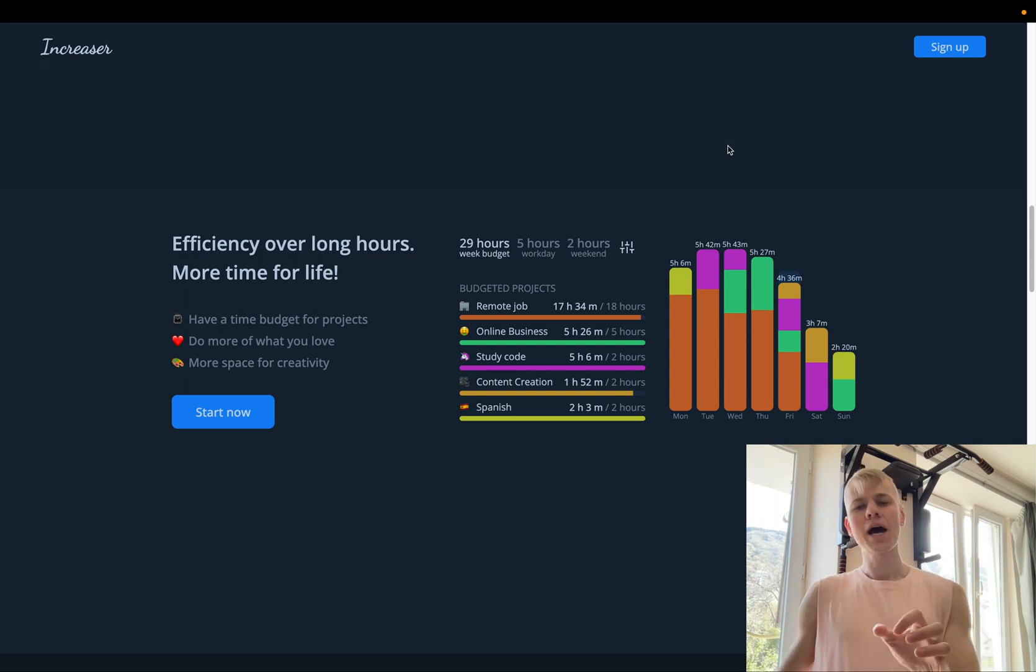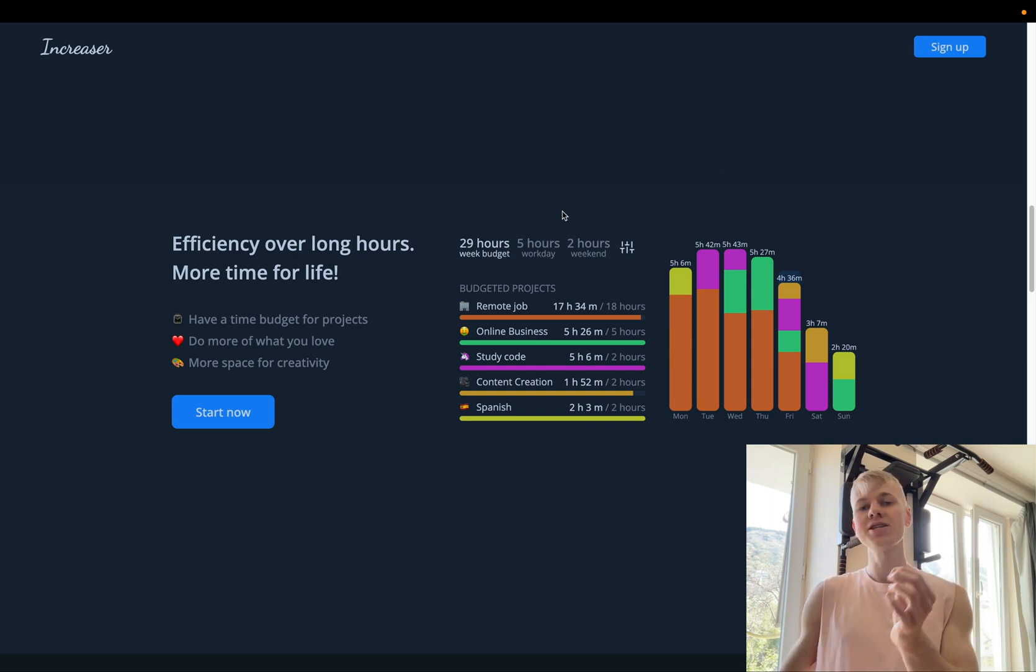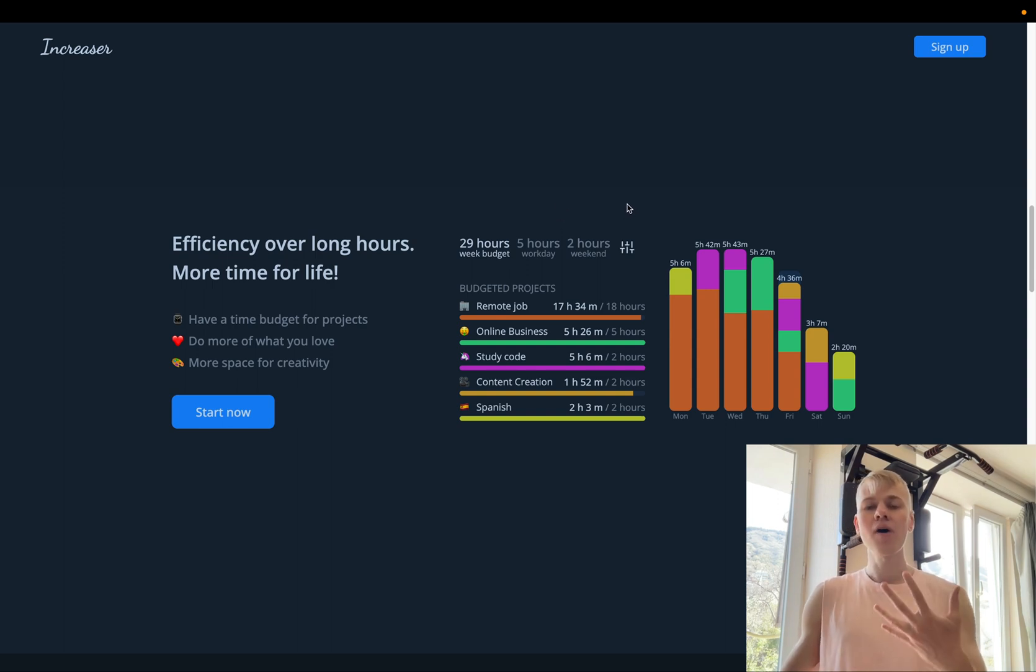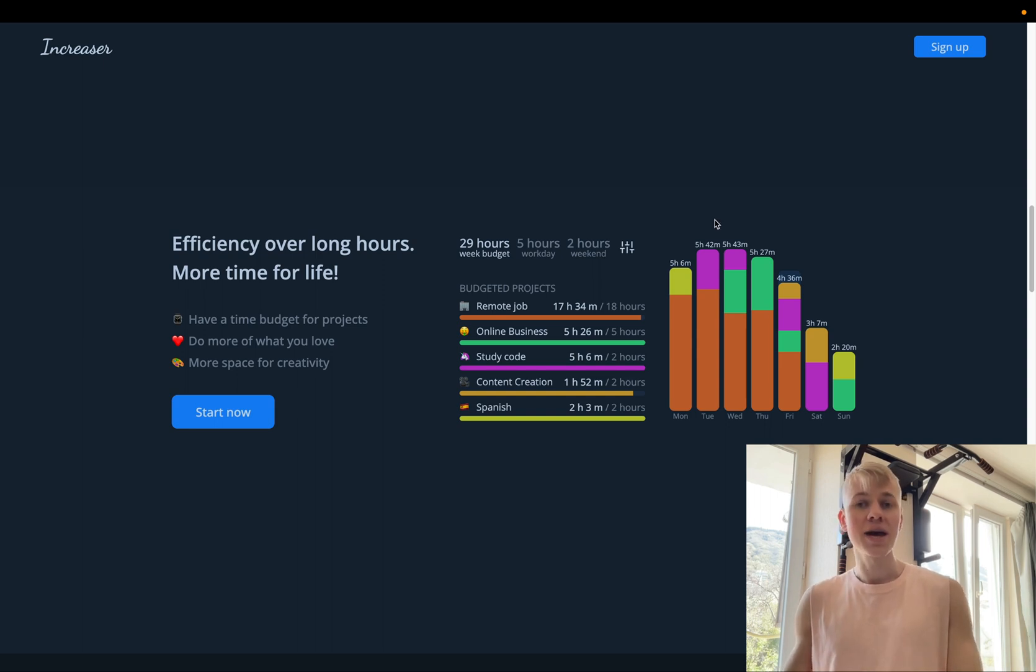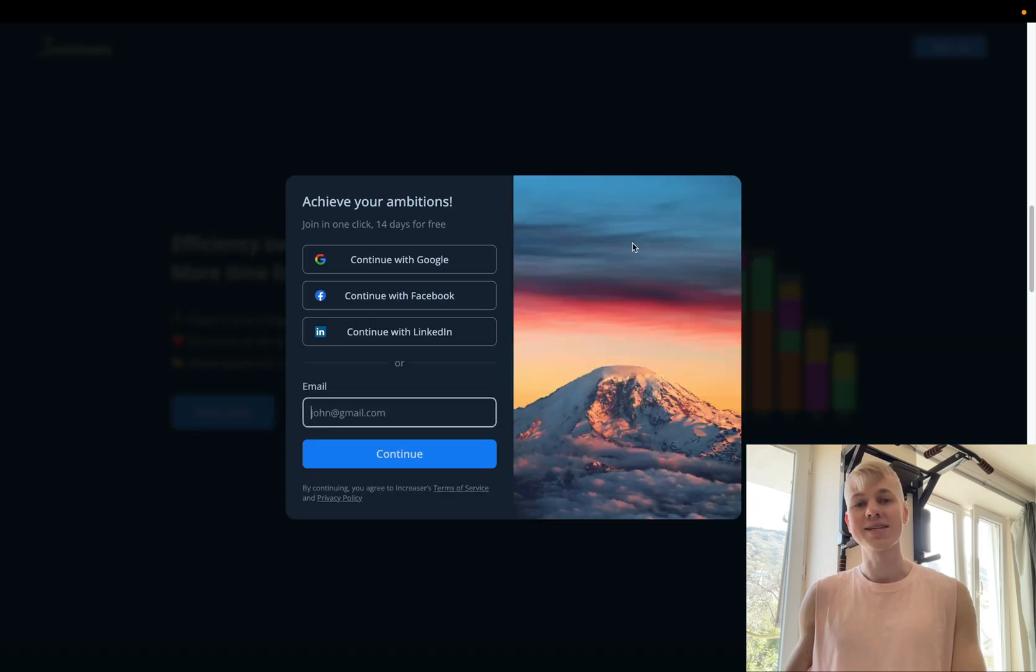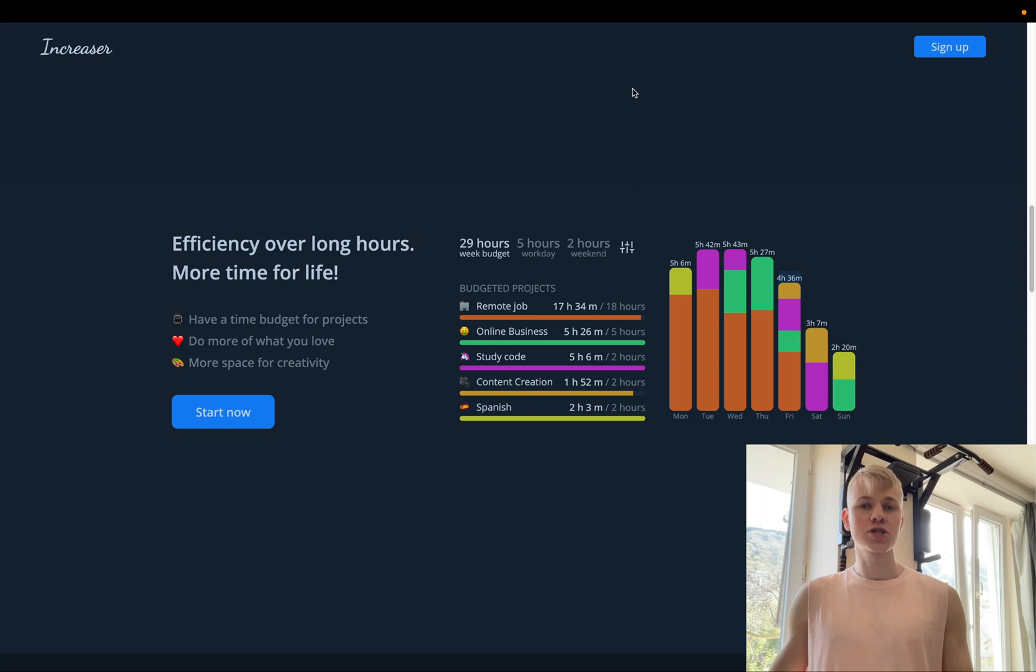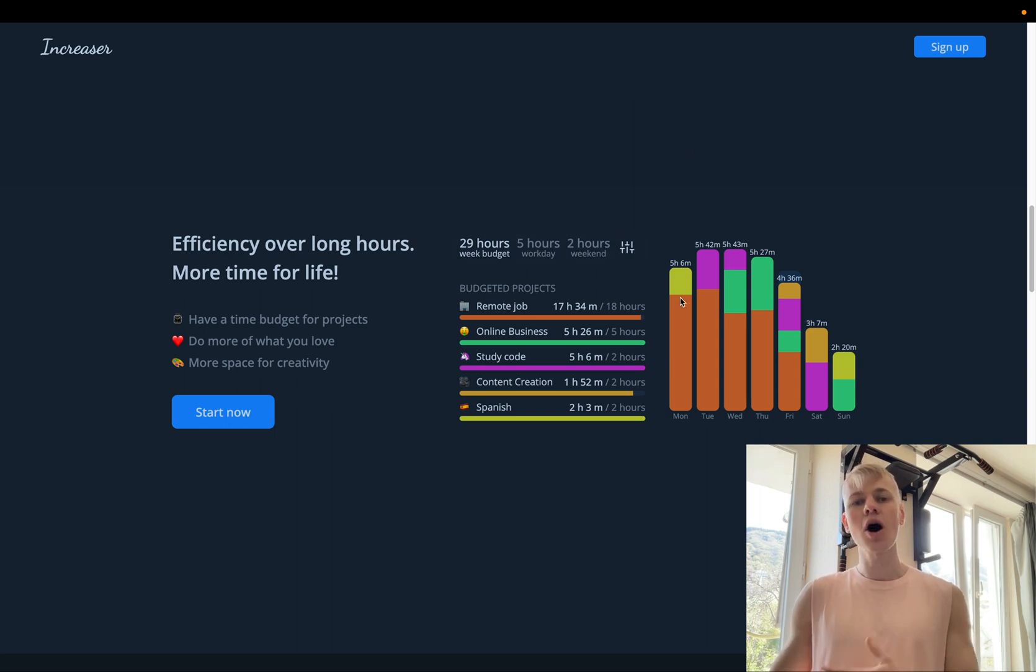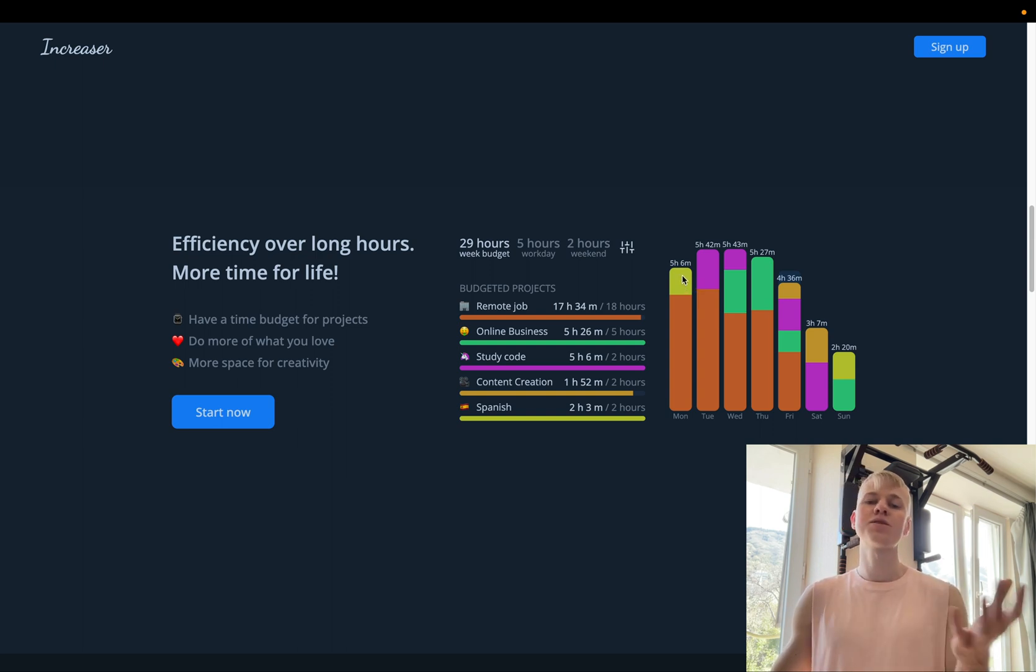On the right side, we show the feature itself. So here we have the budget. The total budget is 29 hours and it's based on workdays and weekends. So we have five hour workday and two hour weekends, so total is 29 hours. In the app you can change this. But if you try to click here, you will see a sign up model. And below we show an example of budgeted projects. So here we have remote job of 18 hours per week, then online business five hours per week, study code two hours, content creation two hours, and learning Spanish two hours.